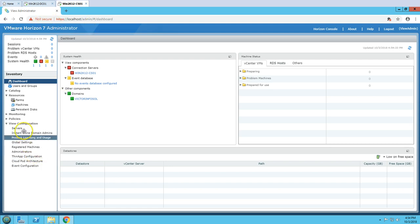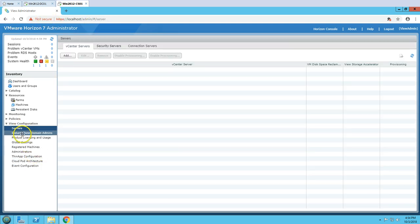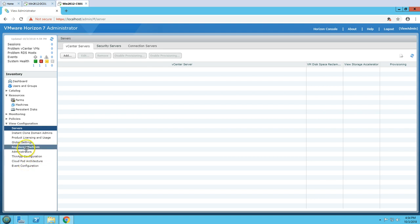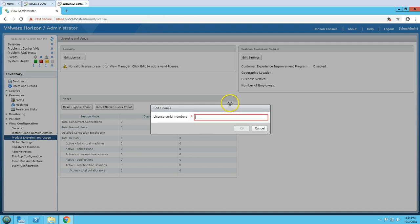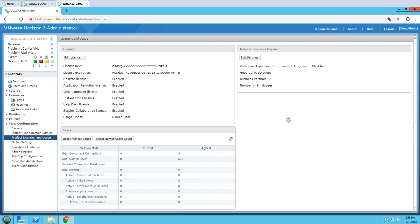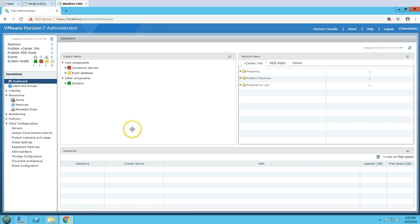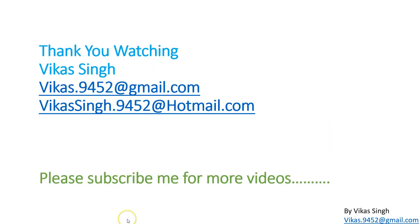Now we can go to 'Product Licensing' and enter the license information. I'll put in my license key — this is an evaluation key, and you can see everything is enabled. It is going to expire on 26th November 2018. That's all about the step-by-step installation of Horizon View Connection Server.